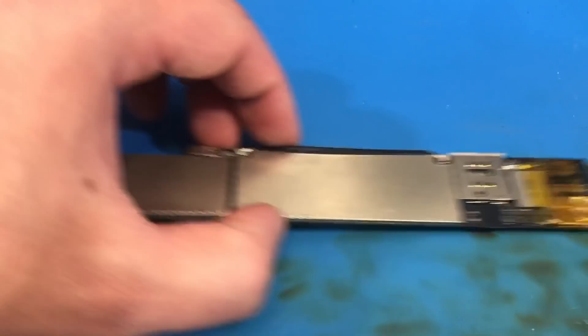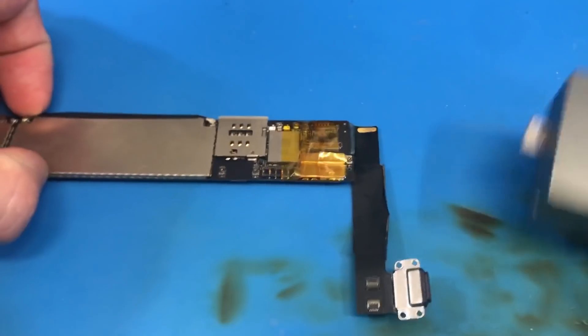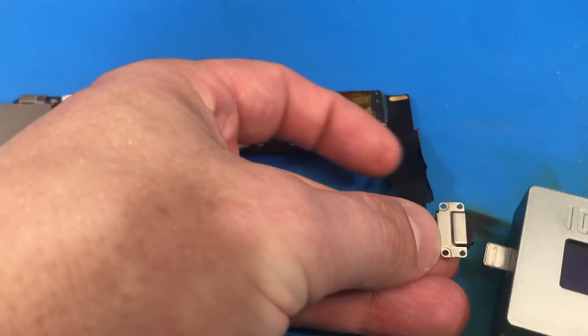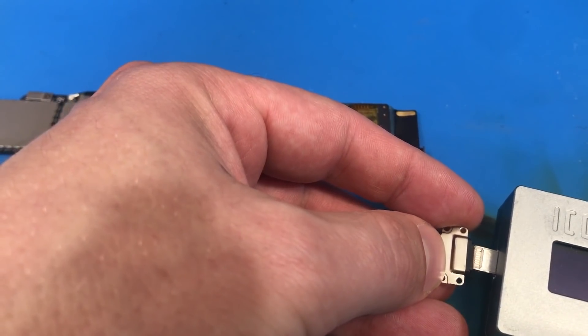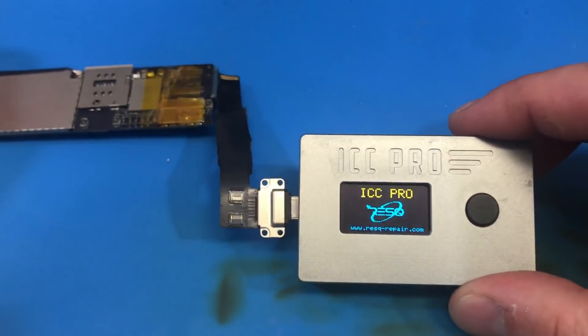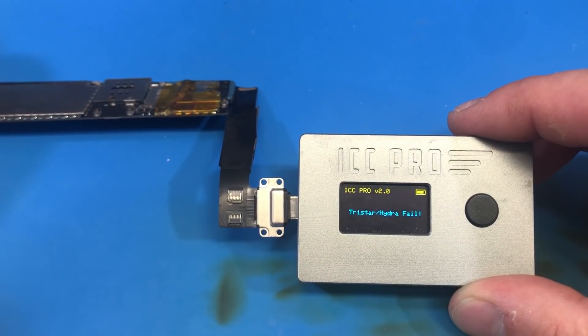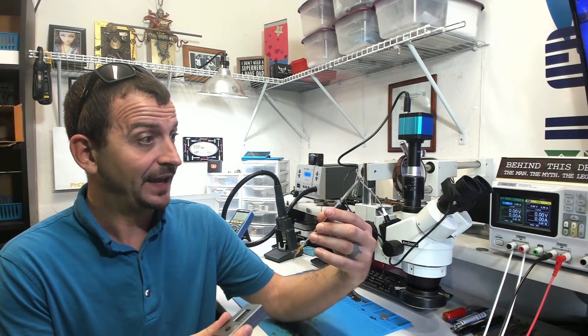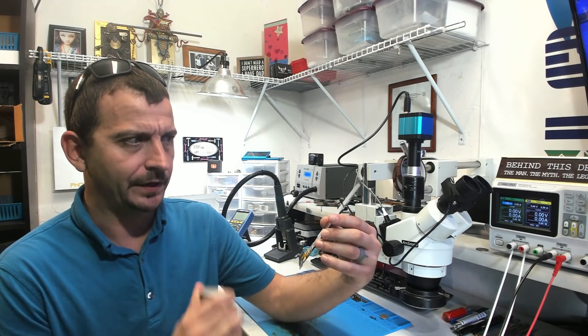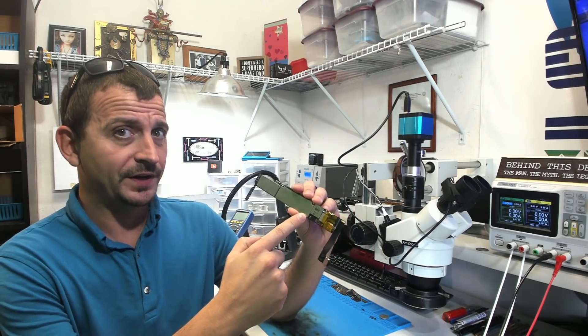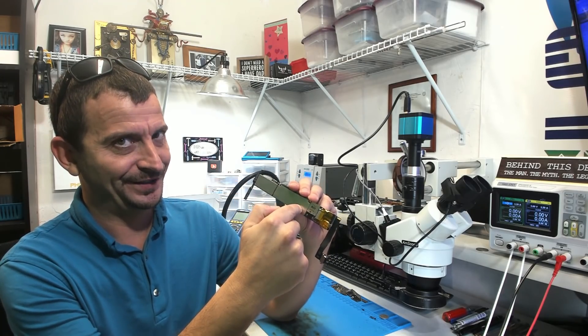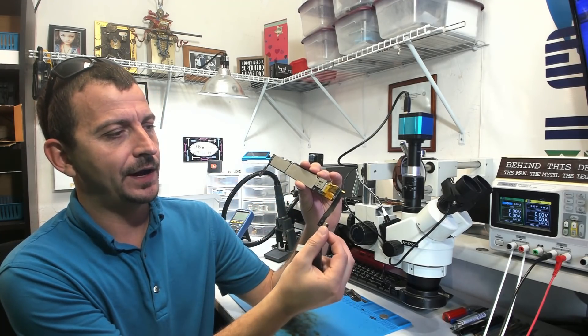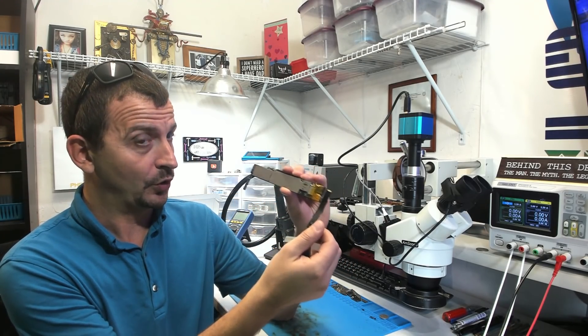Let's see what this TriStar tester has to say about this board. It is really cool. We don't need a battery. We don't need a housing or anything. We can actually test our port and the TriStar IC. So this one says TriStar Hydra fail. Isn't that just lovely? So what that means is that this board is most likely not charging due to a fault with a chip on the board and not necessarily because of the charge port.